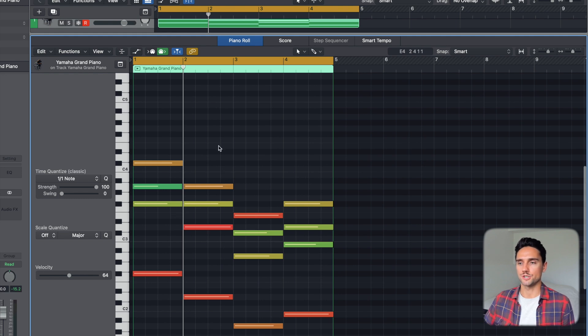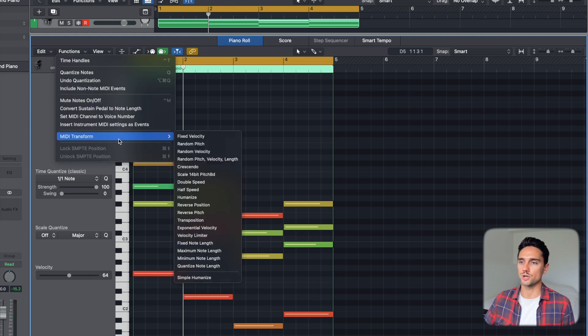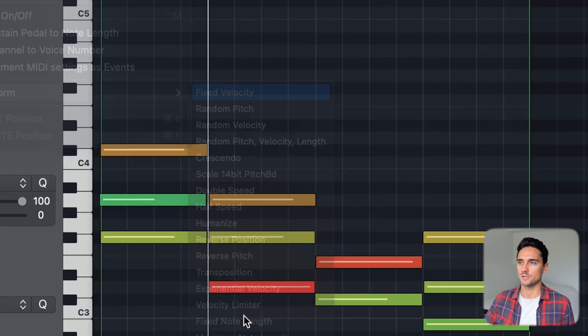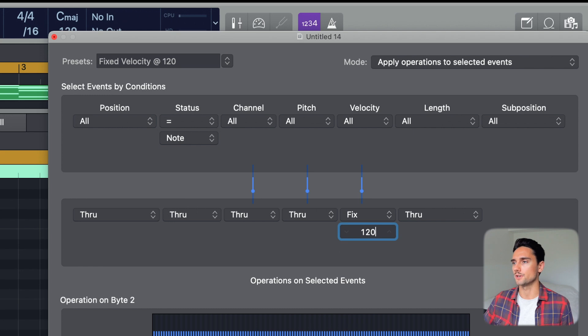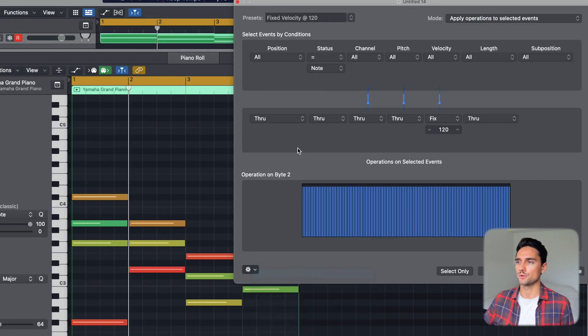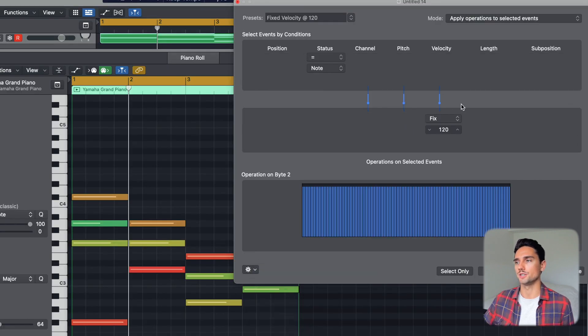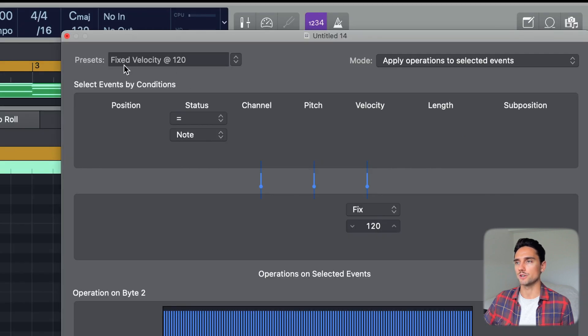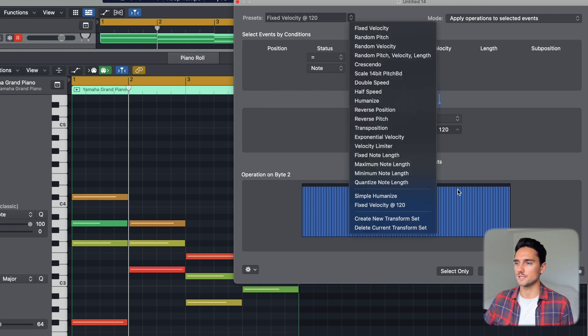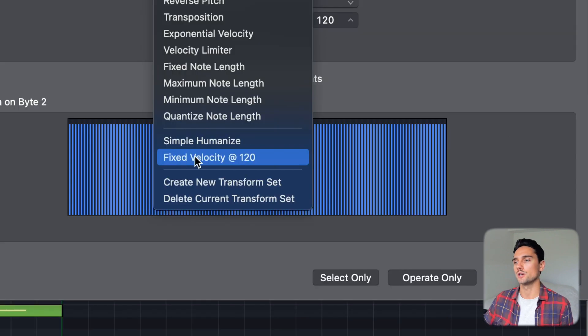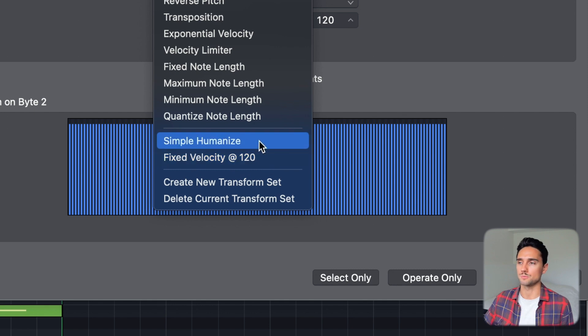Let's also set up the second one — fixed velocity. Go to Functions > MIDI Transform > Fixed Velocity. Call it 'fixed velocity at 120.' We want a high velocity of 120 for all the notes, so change the value to 120 under 'velocity' and 'fix,' then hide unused parameters. Now in the dropdown you can see 'fixed velocity at 120' is in the second position, and 'simple humanize' is still in the first position.